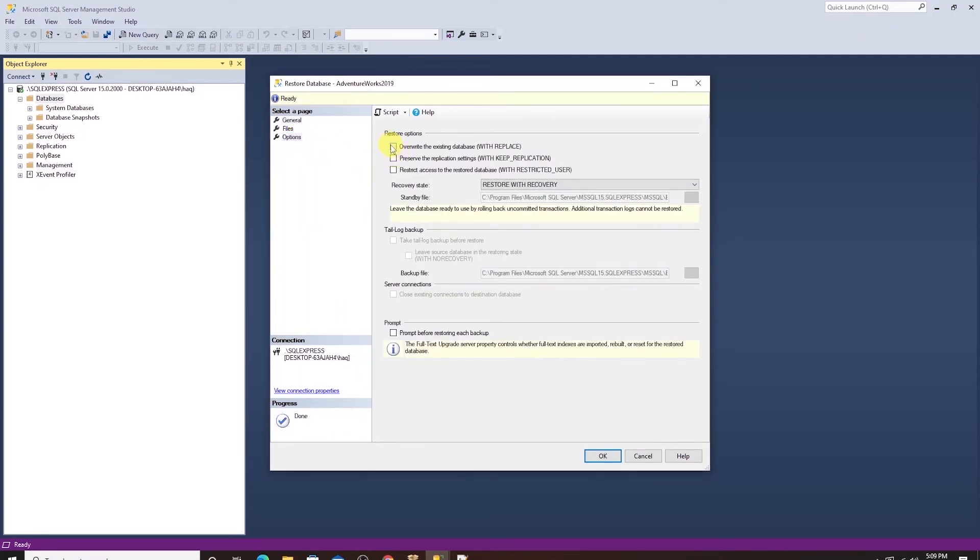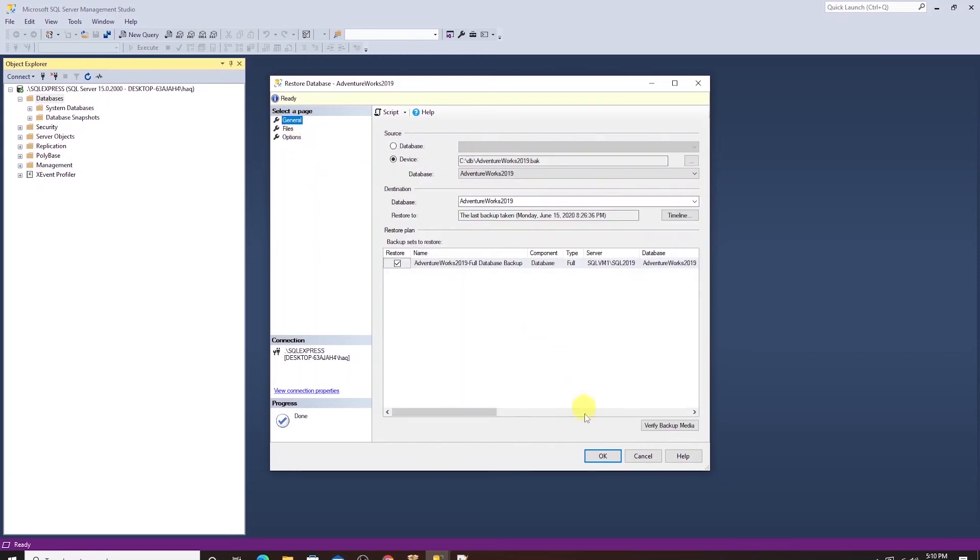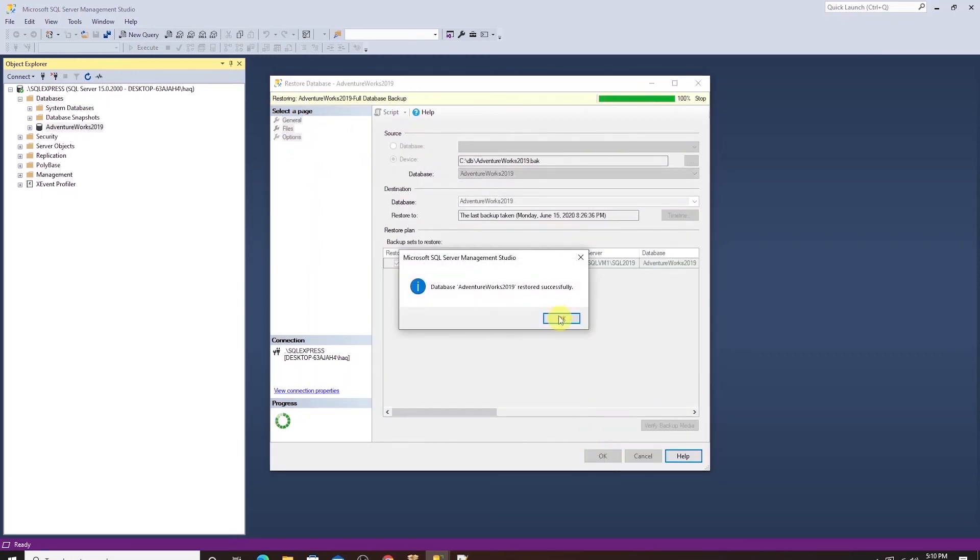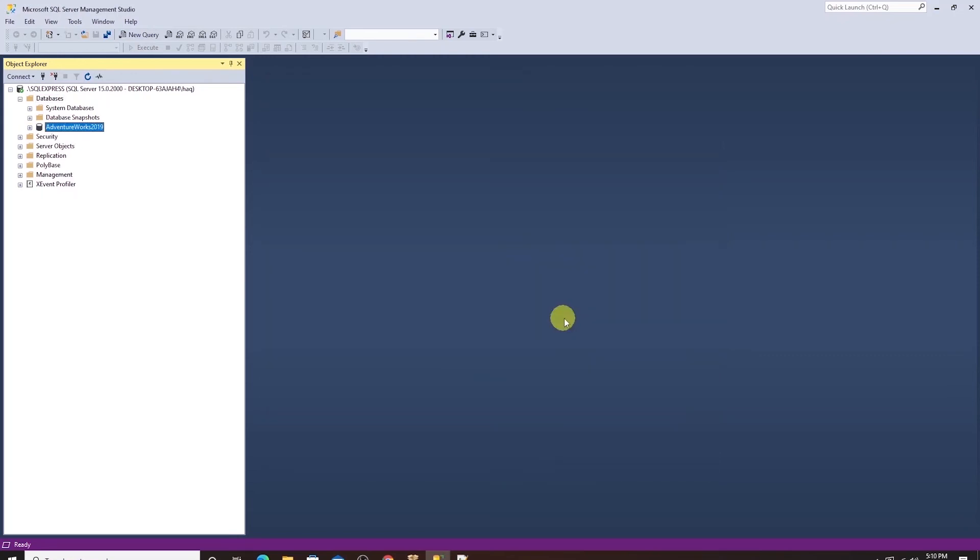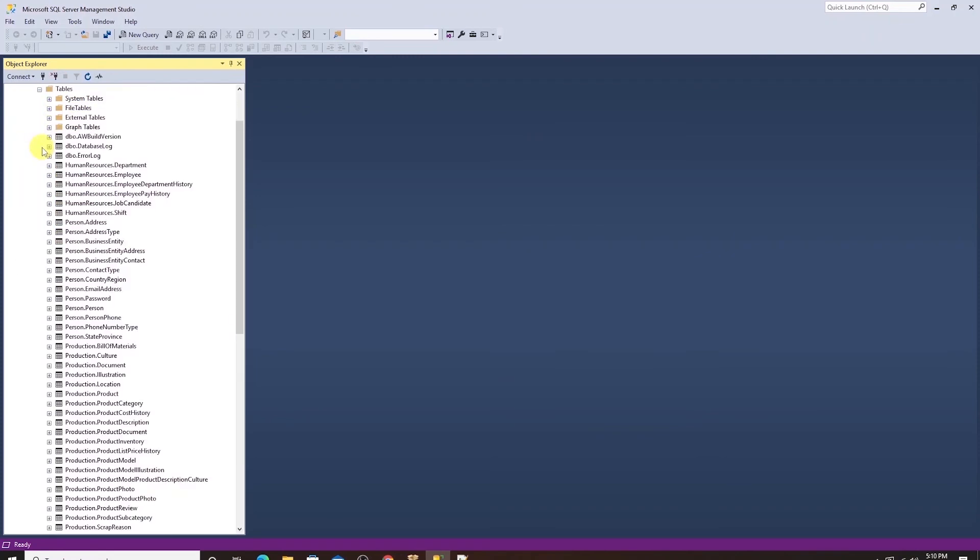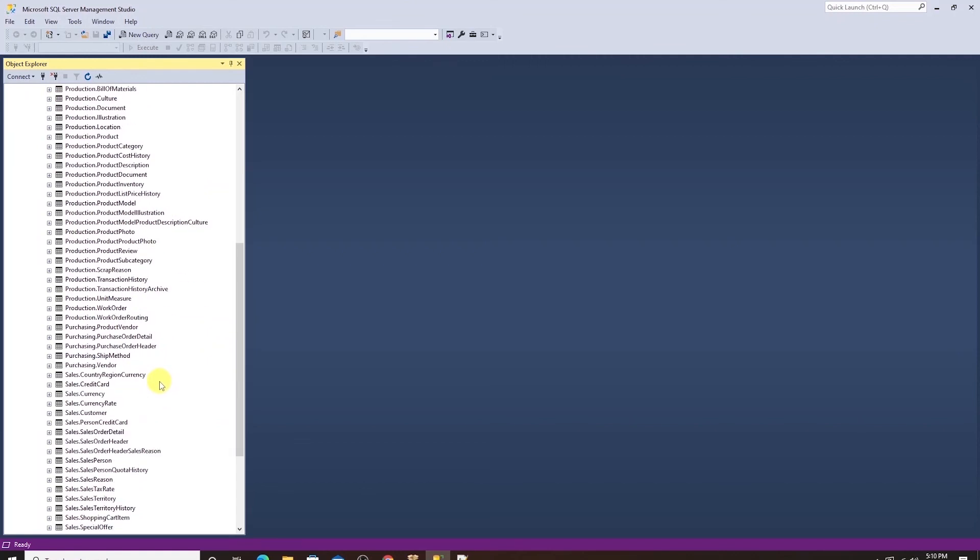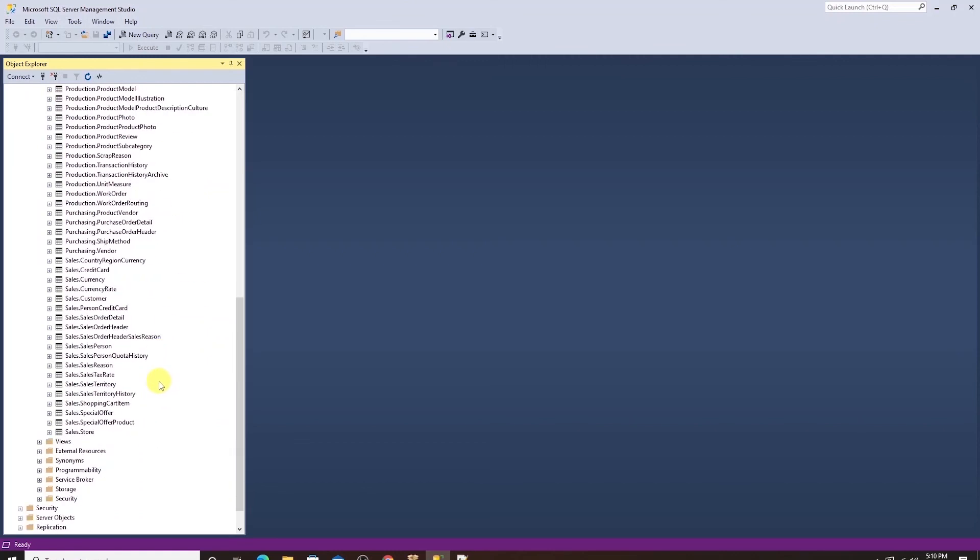Under the options, I'll check the override option and click OK. This will begin the restore process and we get a success message. We see a database and if we expand it and look under tables, we have different schemas and tables present.